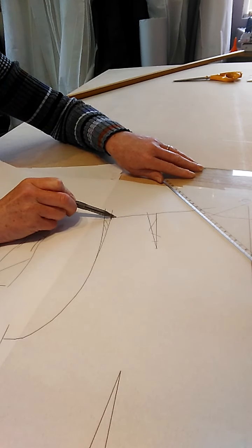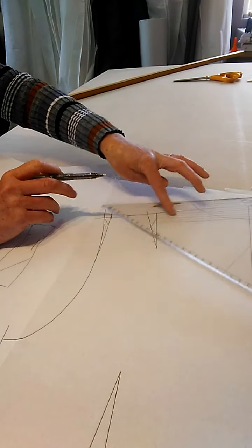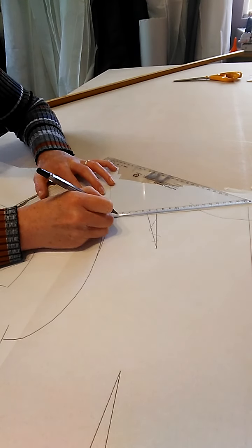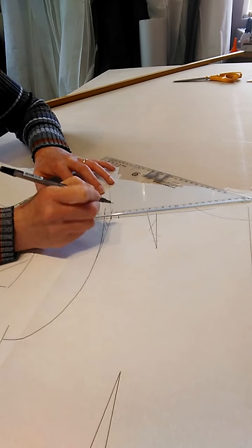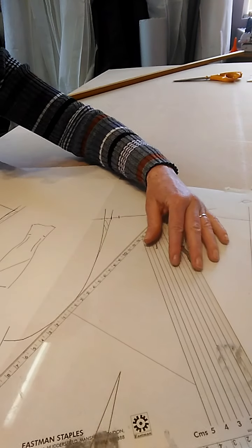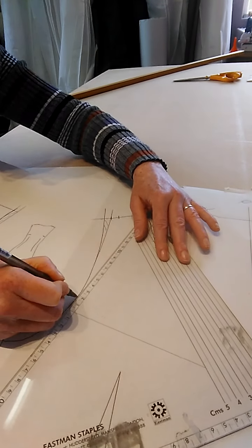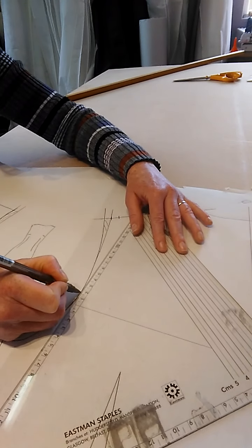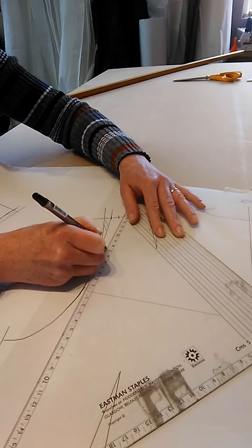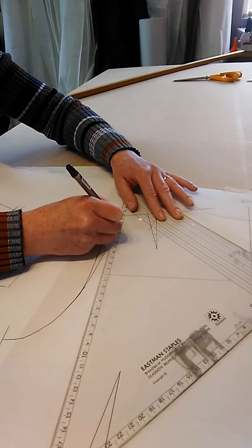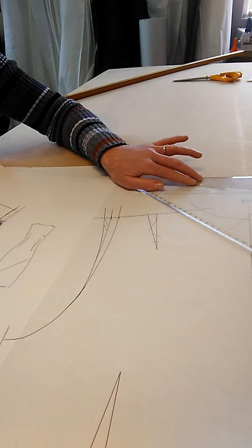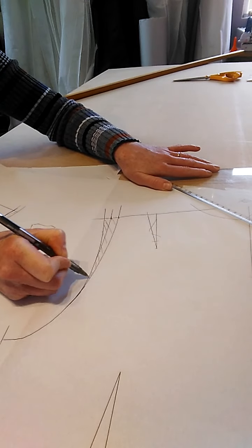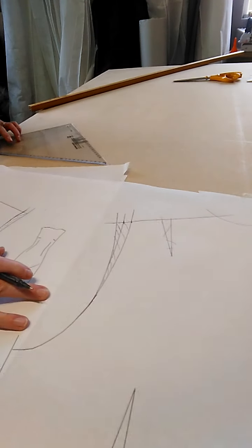But we also brought the front armhole in one centimeter, so that means we have to bring in the back armhole one centimeter. So that doesn't count as this centimeter—that centimeter is eliminating your dart—so you need to go in a further one centimeter. Measure in and then blend in so that you get a nice shape on your back armhole.